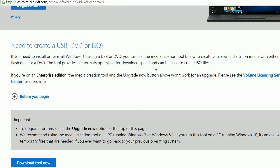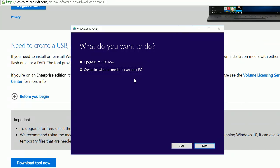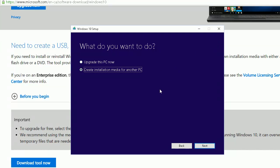After that, you can run this tool and it will give you the option to upgrade this PC, but you want to create installation media for another PC. Basically, you'll need to download the ISO file.